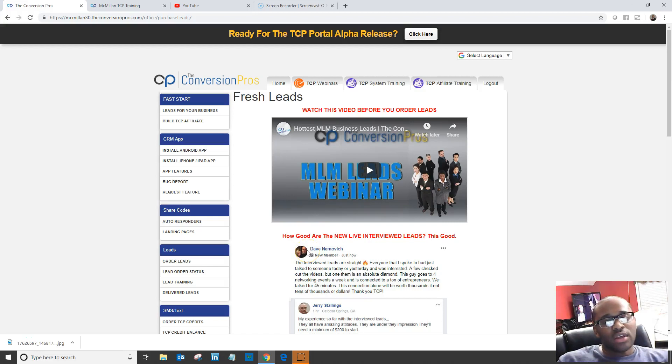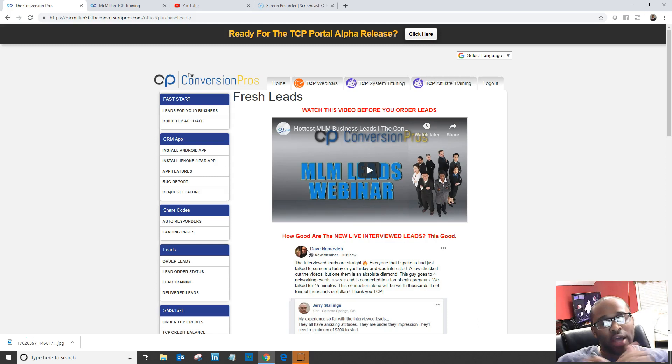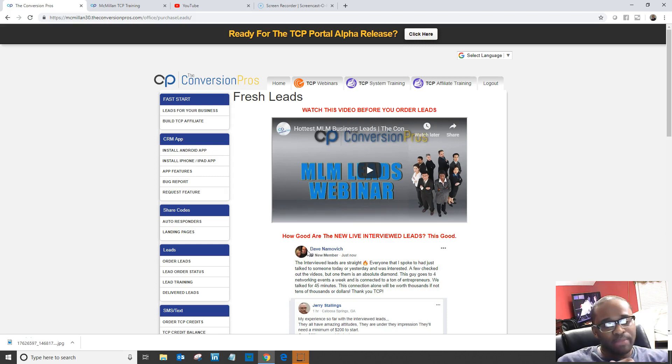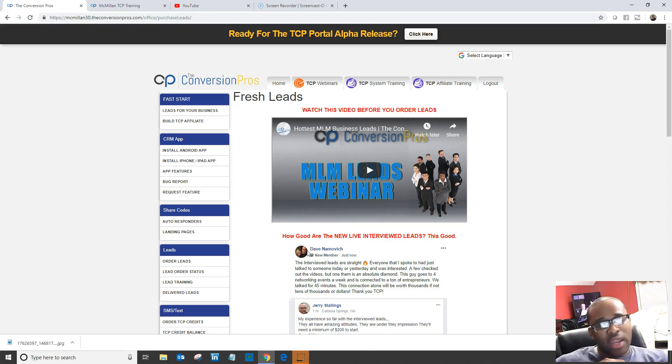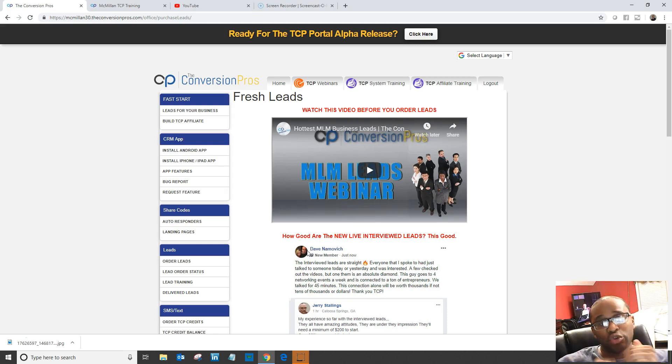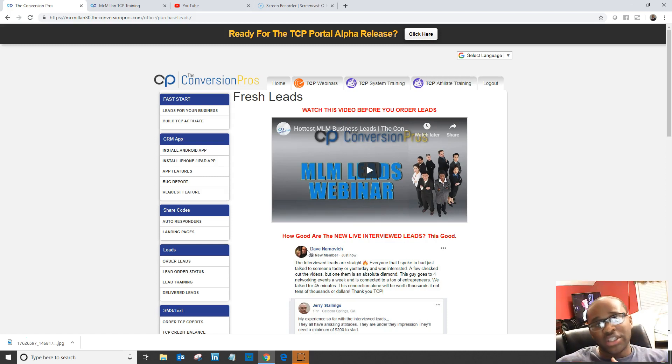I'm going to do some webinar training on how you can purchase leads for TCP. There are a lot of people on TCP that have used leads to market TCP and had success. We've also had people buy leads for their personal MLM or personal business.